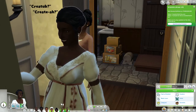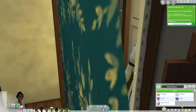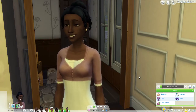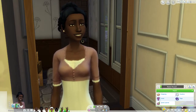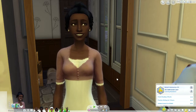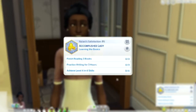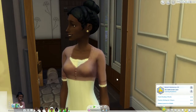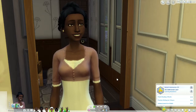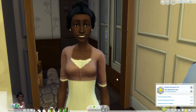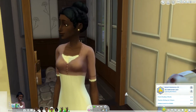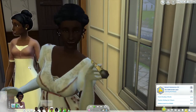Last but certainly not least, the focus of our challenge is Nalani Bassett. This young lady is outgoing and creative and she currently has the Accomplished Lady aspiration — an optional aspiration mod created by the wonderful Peebs that you can add into the challenge for a bit of historical accuracy. Nalani has been growing up under her mother and governess Hattie Mason's tutelage on how to become a well-bred lady.